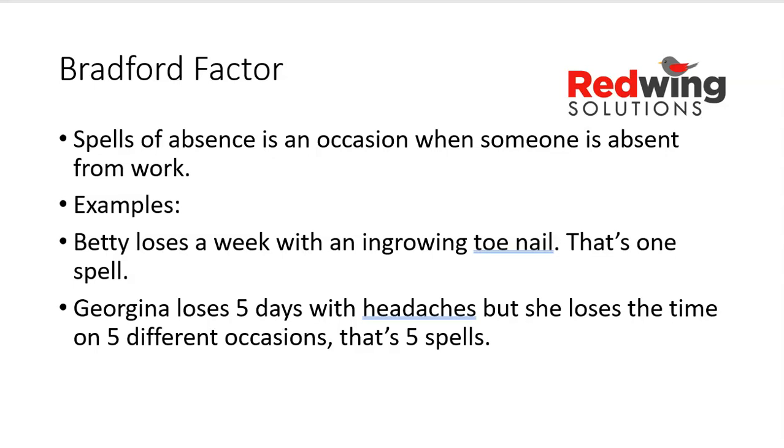In this example, Betty loses a week through an ingrowing toenail, that's one spell. Georgina loses five days, also a week, but she loses it on five different occasions and that becomes five spells. The theory here being that somebody who is losing more spells in a period is more of a problem to the manager than somebody who has fewer spells of absence.